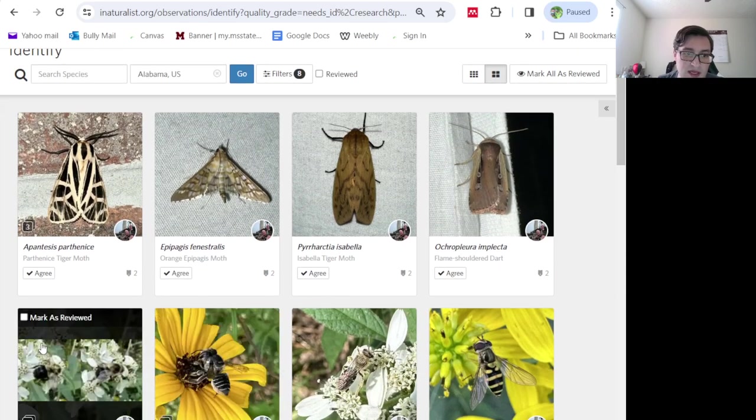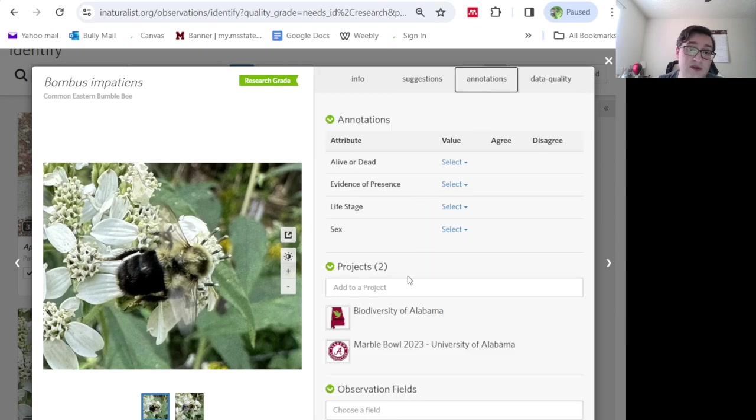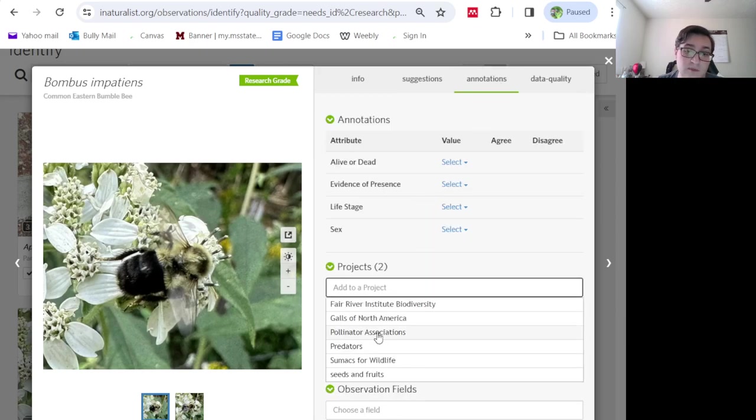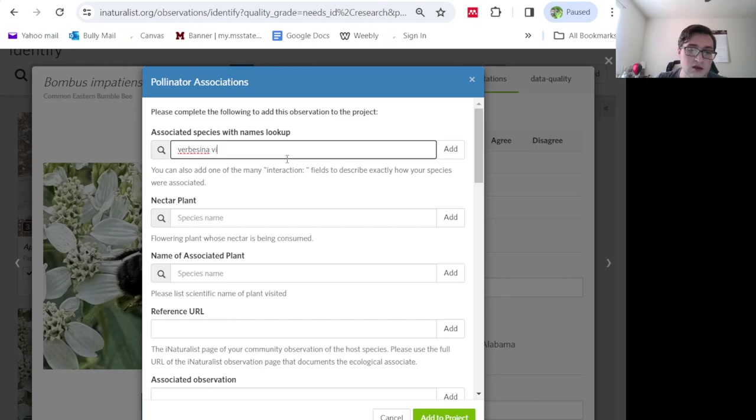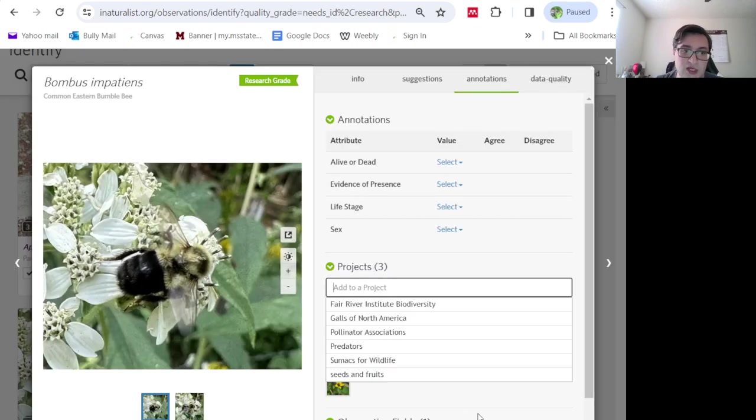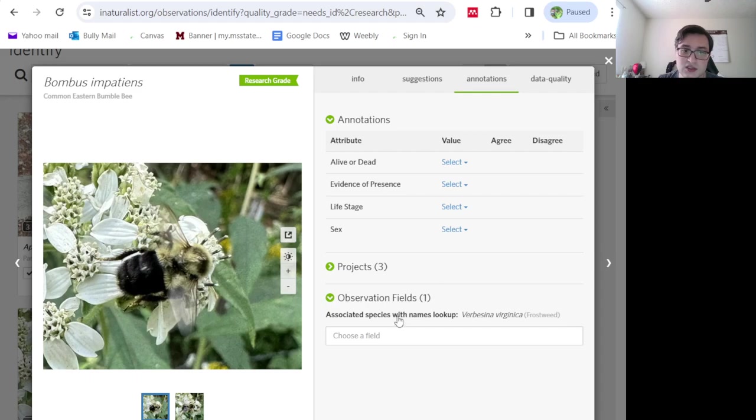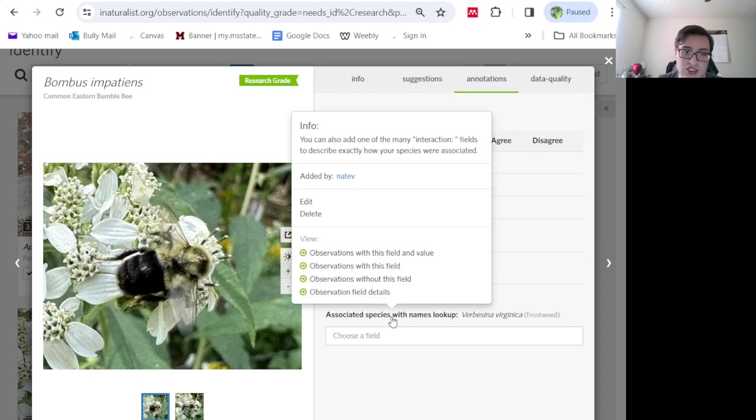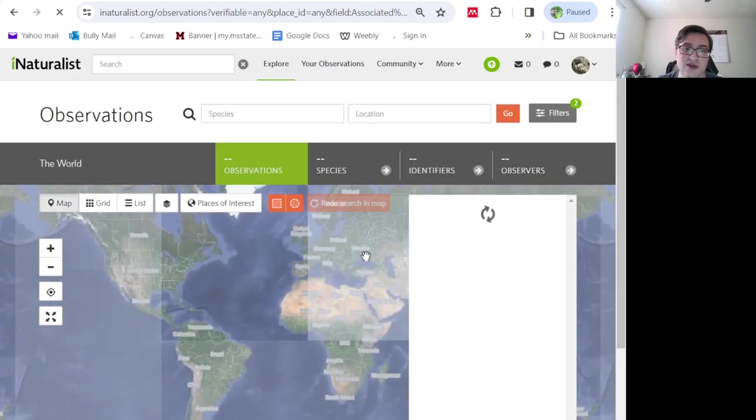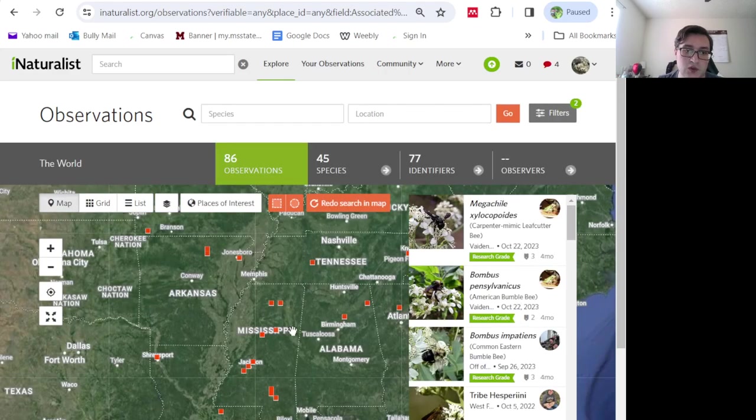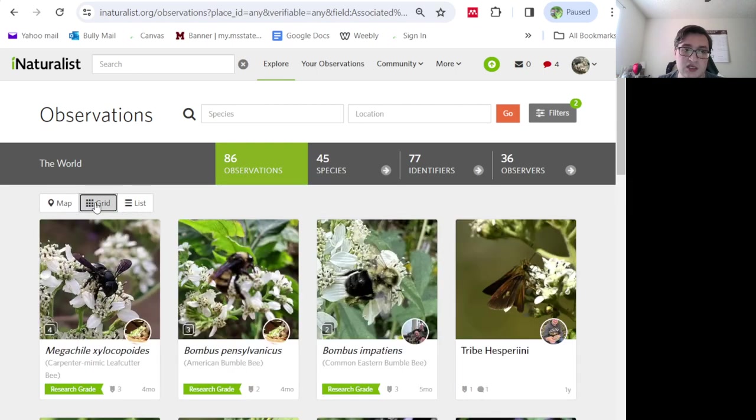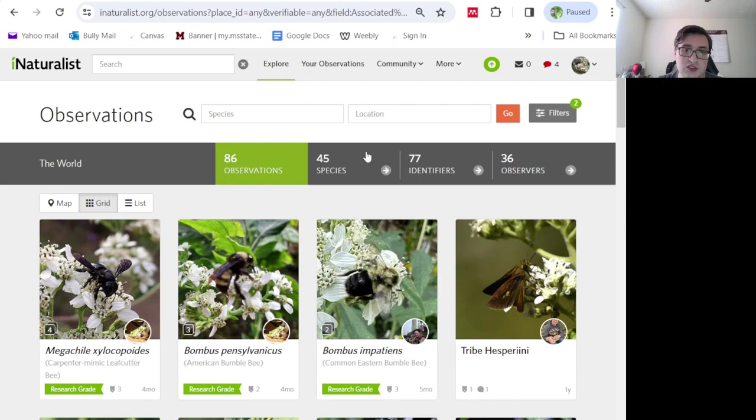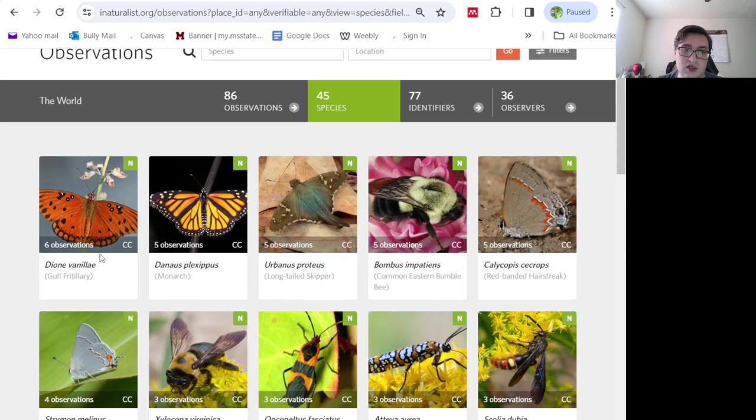And we have mountain mint, sunflower. No, this is not mountain mint. This is frostweed. Verbesina virginica. And if you ever wonder what plants or what insects visit this plant, you can actually always click that and say observations with this field and value. And then we'll show you a map. That's 86 observations of 45 species. You can see pictures. You can see what those species are.